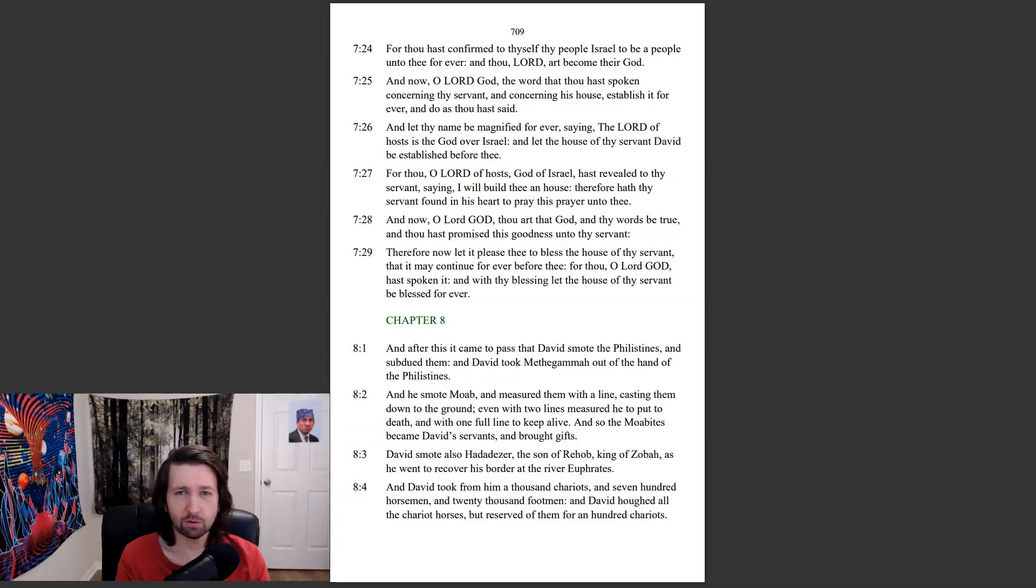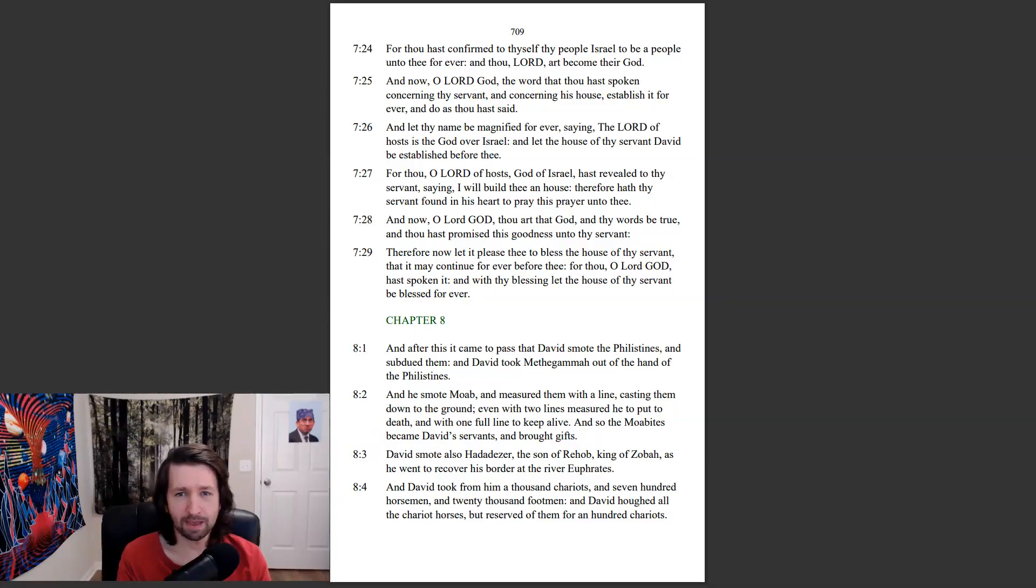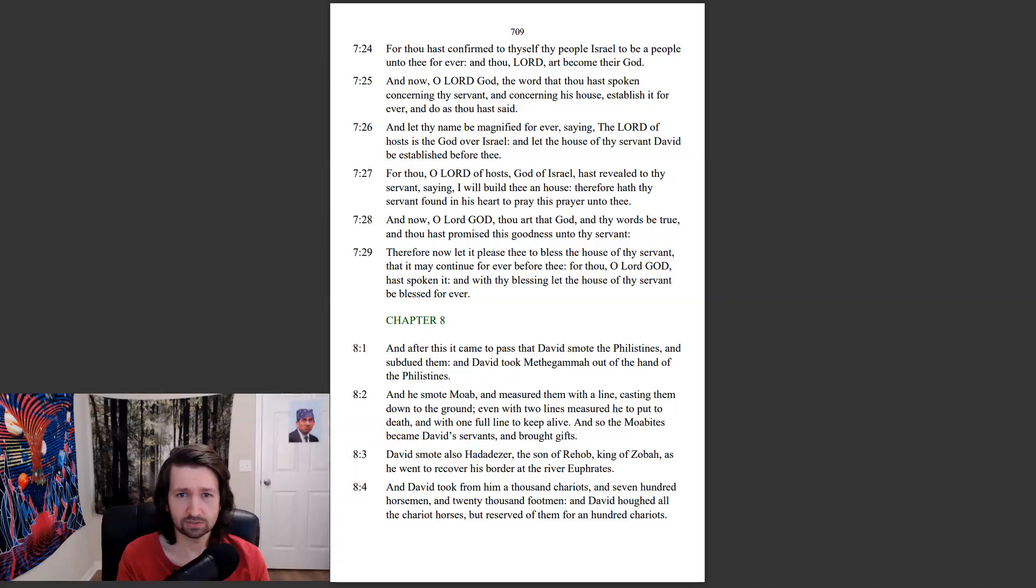And now, O Lord God, the word that thou hast spoken concerning thy servant, and concerning this house, establish it forever, and do as thou hast said. And let thy name be magnified for ever, saying, The Lord of hosts is the God over Israel. And let the house of thy servant David be established before thee.